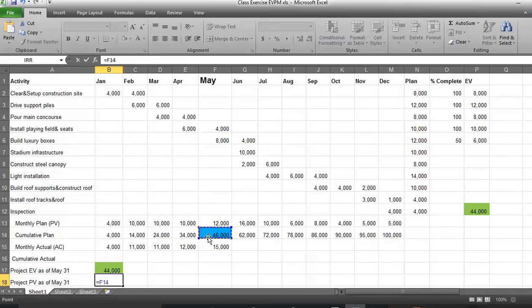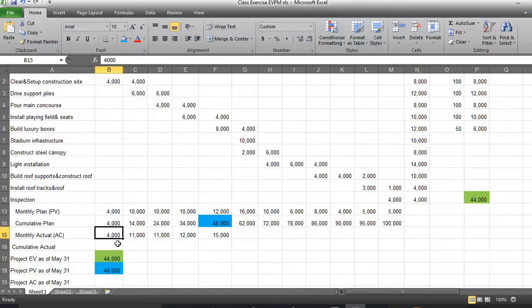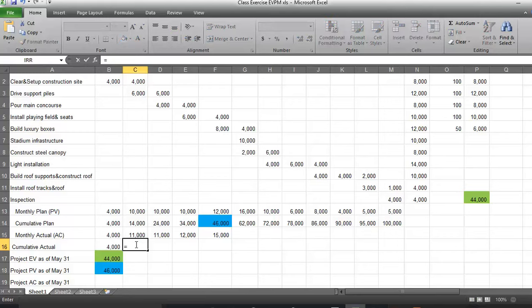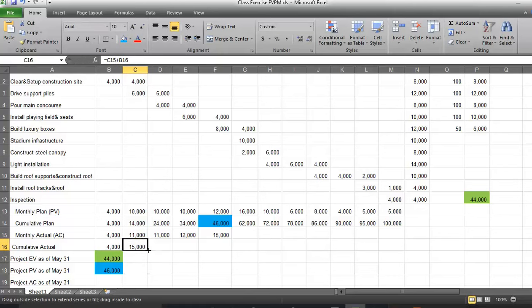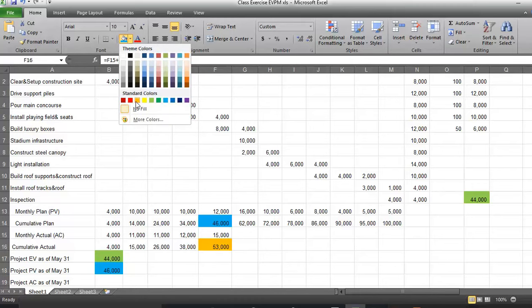We have also actual cost for this project. We obtained this information from the accounting department — this is the actual spending from January to May. The cumulative actual cost can be calculated: for January it is $4,000, and for February the cumulative actual cost equals spending in February plus previous months. We replicate these values, and as you can see the project actual cost at end of May is $53,000.